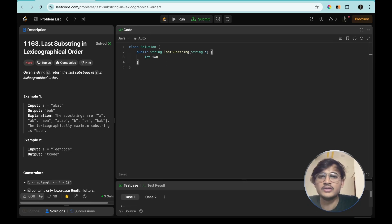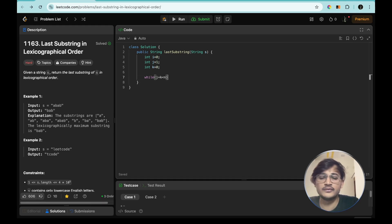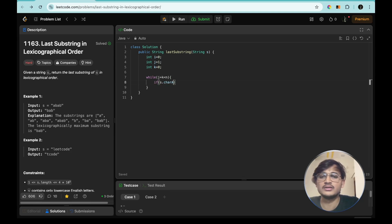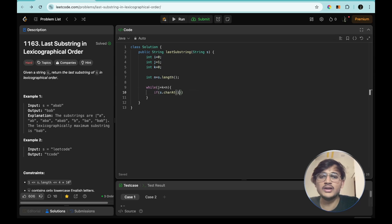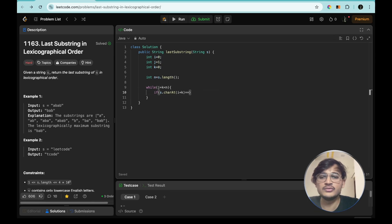Let's code this. We initialize i = 0, j = 1, k = 0, and define n = s.length(). We start a while loop with condition: j + k < n. Inside the loop, we first check if s.charAt(i + k) == s.charAt(j + k). If they are equal, we increment k because we've encountered the same element.